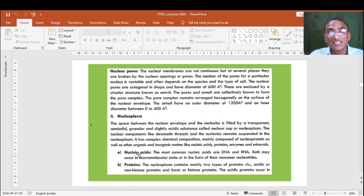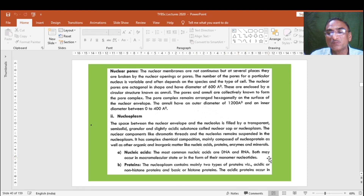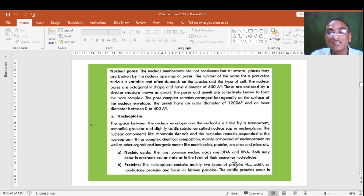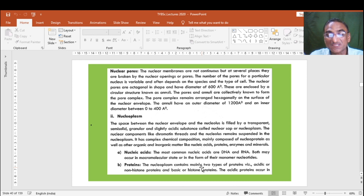Nucleic acids include DNA (deoxyribonucleic acid) and RNA (ribonucleic acid). Both may occur in a macromolecular state or in the form of their monomer nucleotide. The nucleoplasm contains mainly two types of proteins: acidic or non-histone proteins, and basic or histone proteins.